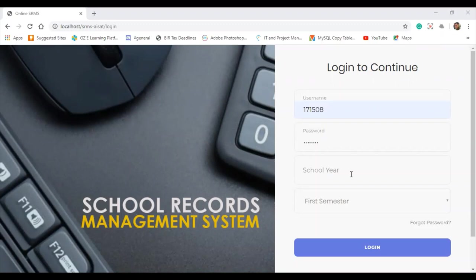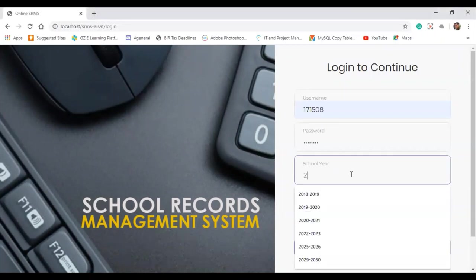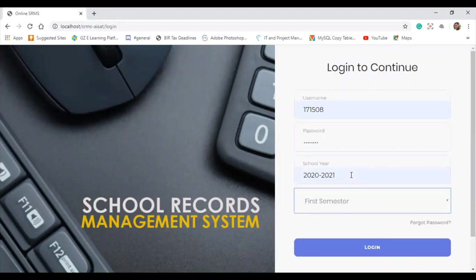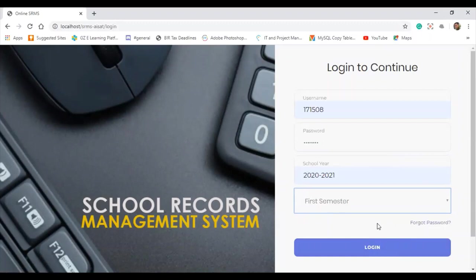My username as a student is 171508 and then my default password is actually my birth date. That is the default password for the student's account. But once we're able to log into the system, they can actually change their password. For the school year, I'm going to use 2020-2021, and then the semester is first semester. The purpose of having the school year and semester fields is in order for us to filter the data and the reports that we're going to generate.